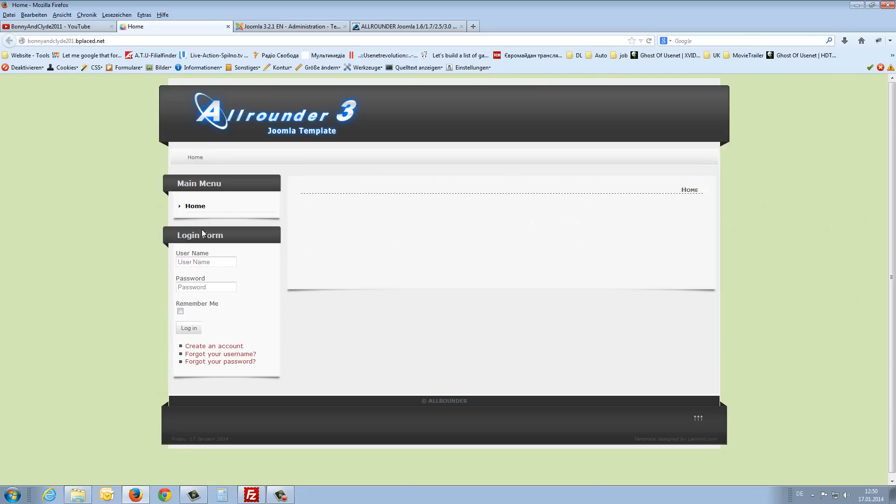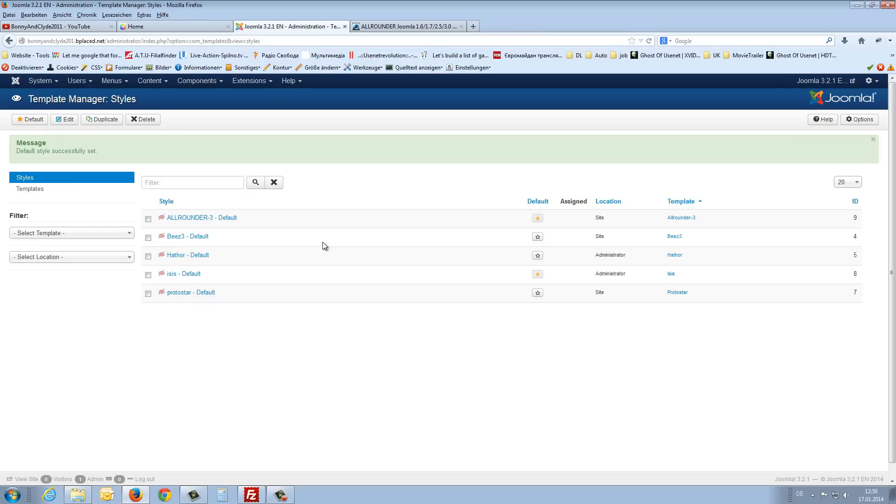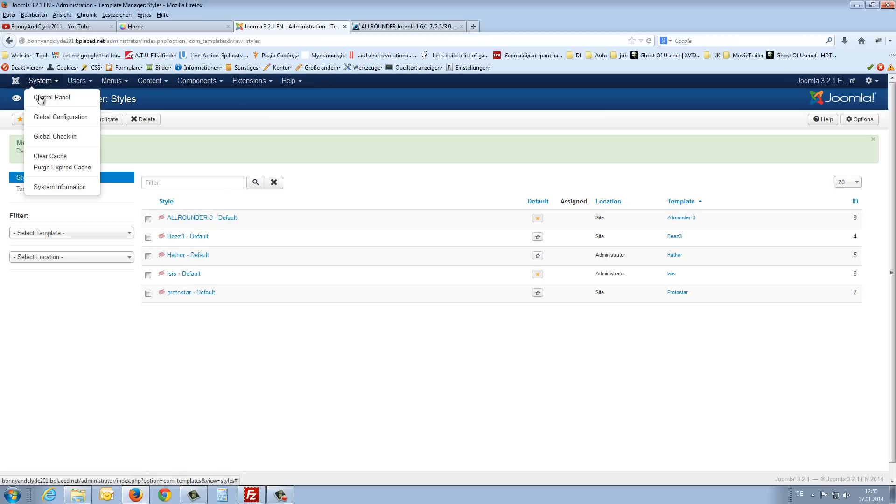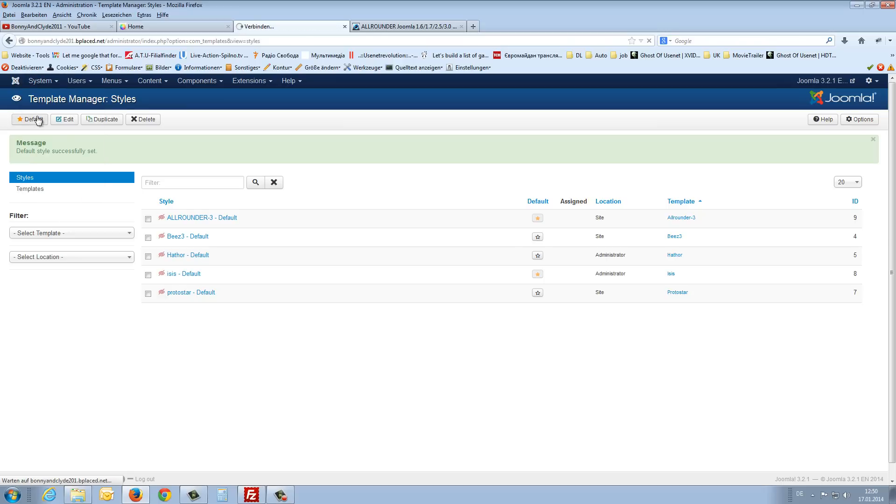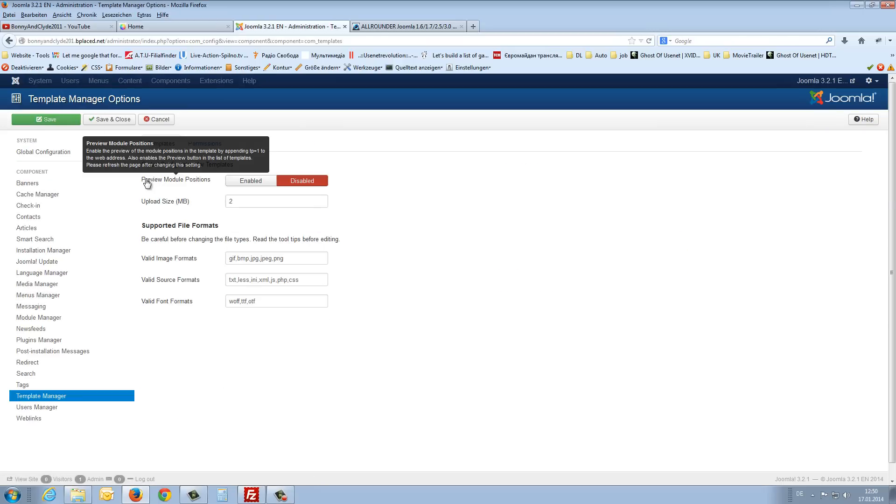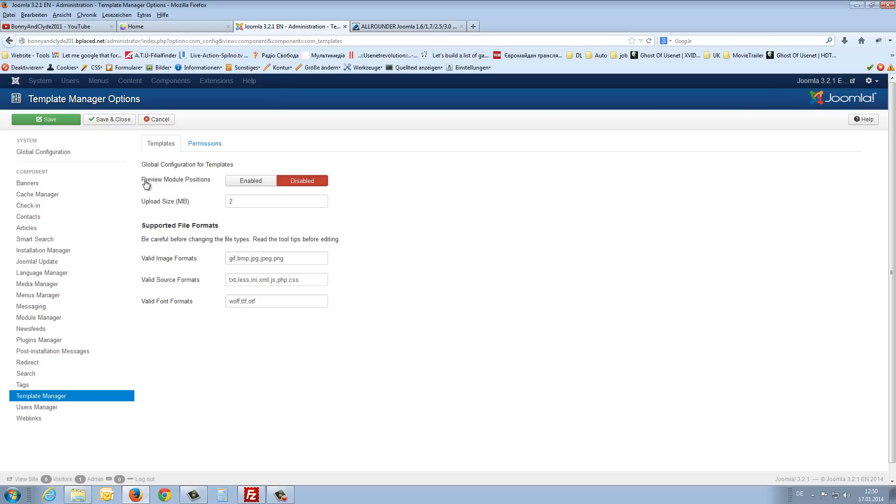Maybe this looks not really very nice. But I will show you. First of all I show you how to enable this eye. With this eye you can see the whole module positions on your site. We go to system to global configuration. Then we choose template. And here you see preview mode positions.